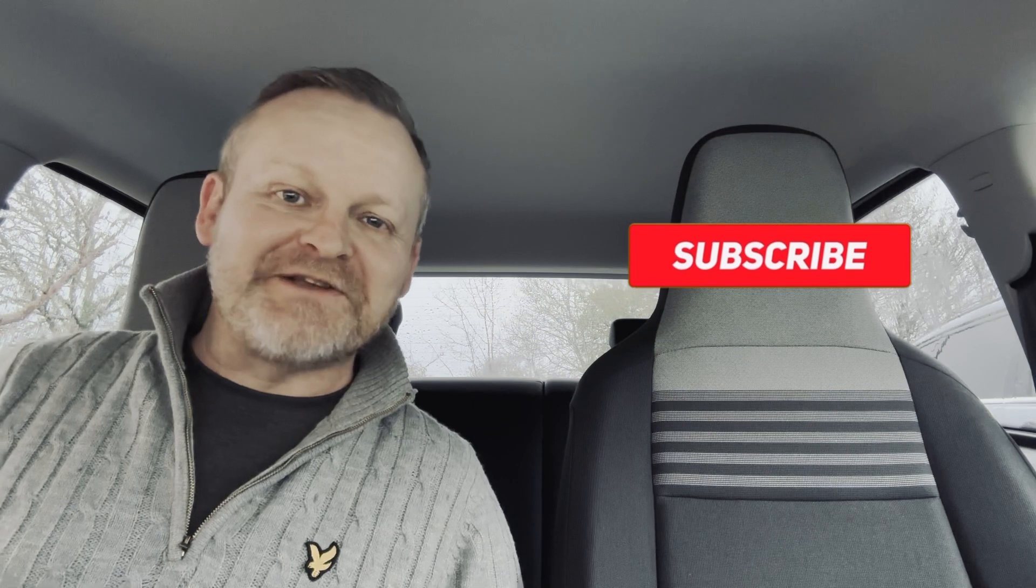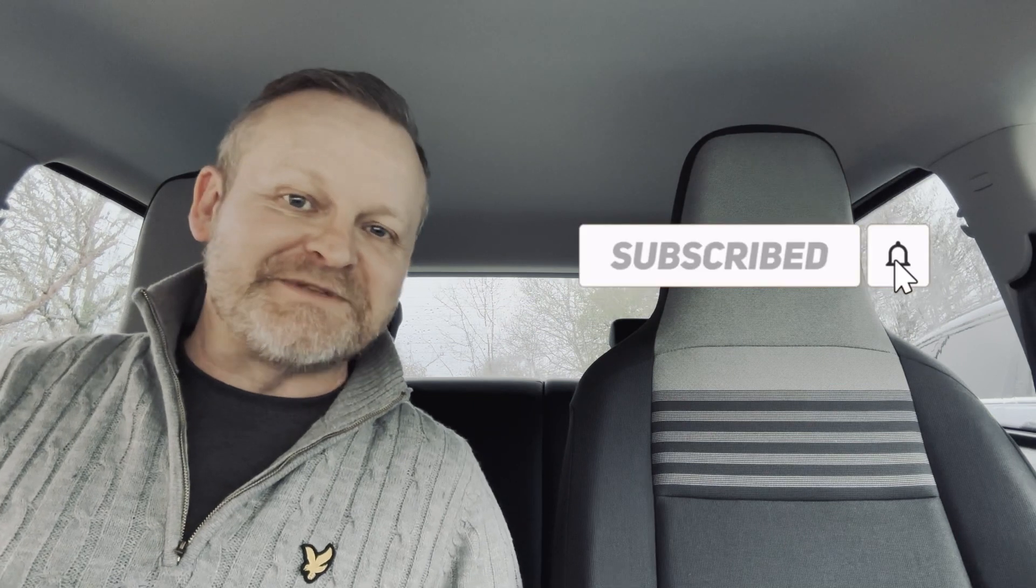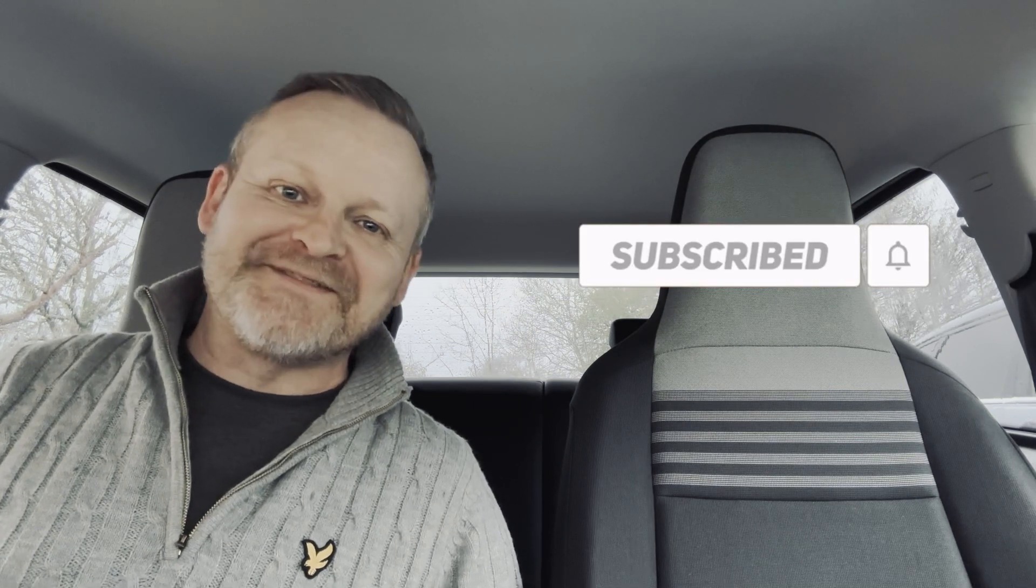So if you found this video useful, give it a like and don't forget to subscribe to the channel so you don't miss any of our awesome tutorials. Thanks for watching. See you next time.